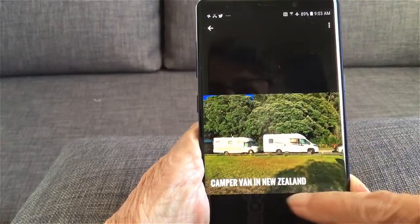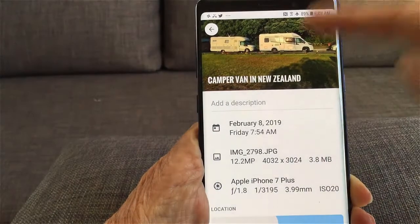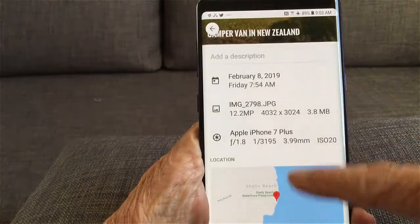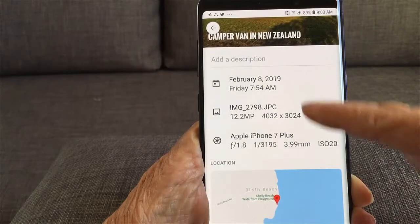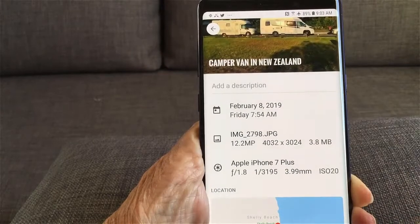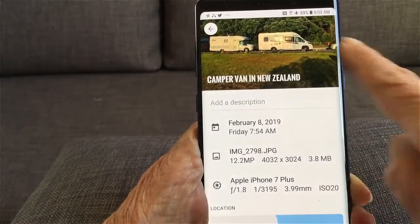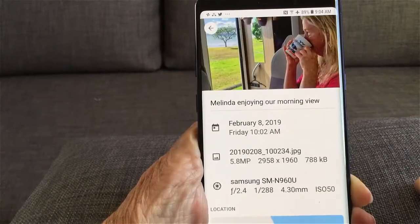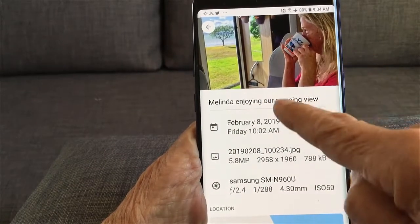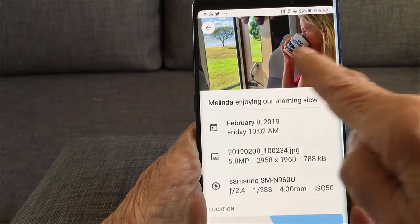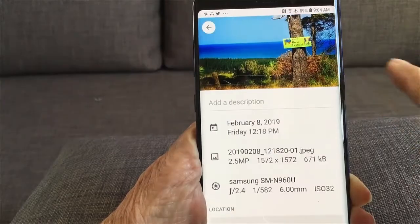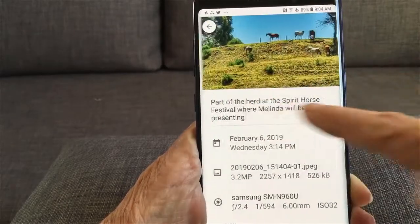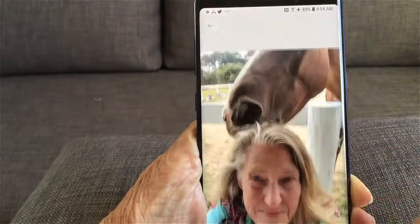Next photo, swipe up. There isn't a description on there but there is all the other information. There's the location and if you tap that you'll go to a map. You can also just look at the pictures all in this view — so you can go over, there's a description, no description on that one, there's a description, and so on.